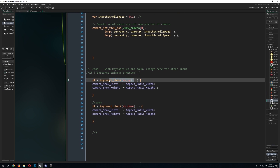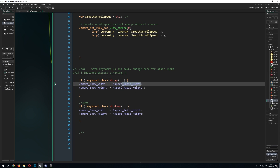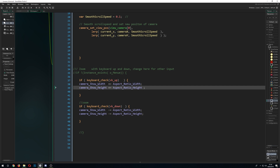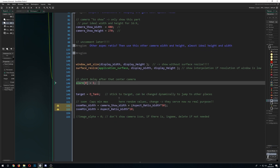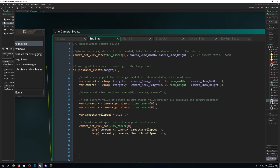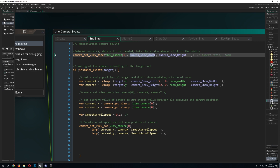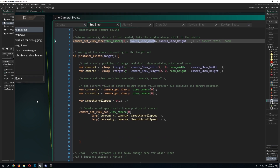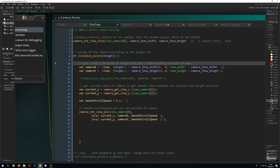For zoom, we press a button like keyboard up or down and increase or decrease the camera dimensions by one aspect ratio unit. For example, pressing up on a 16:9 monitor adds 16 to the width and 9 to the height. In my last video I assigned the view size statically in the Create event, but here we resize the camera width dynamically to allow zooming.